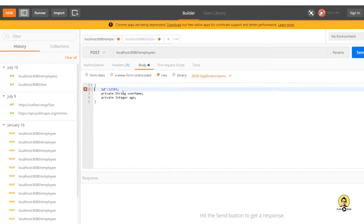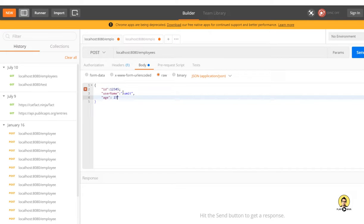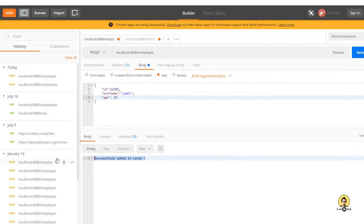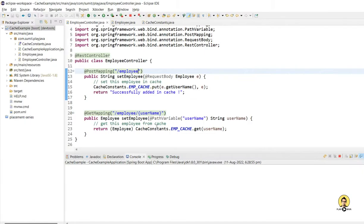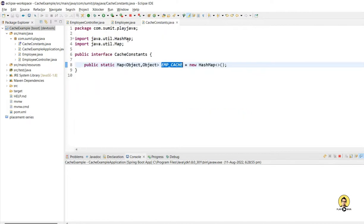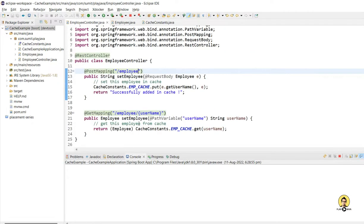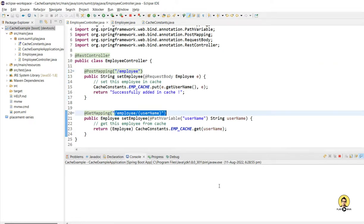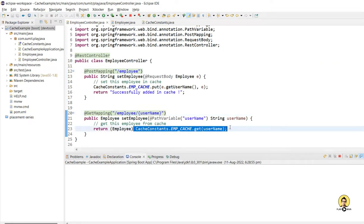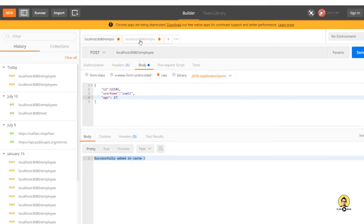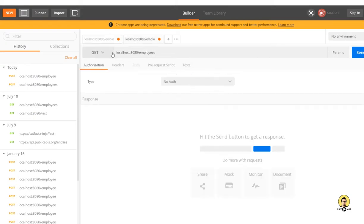I'll pass ID as 12345, username as Sumit, age as 27. After passing this I'll call the POST method and it returns 'successfully added in cache'. Now I'm going to get it through the GET method. I'll pass the username in the GET method and retrieve the object from the cache, because the key is the username itself.